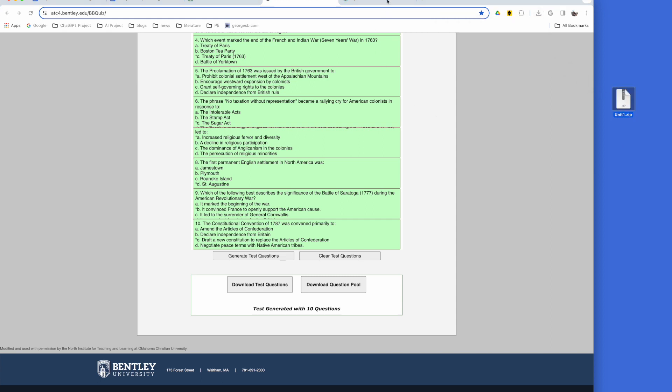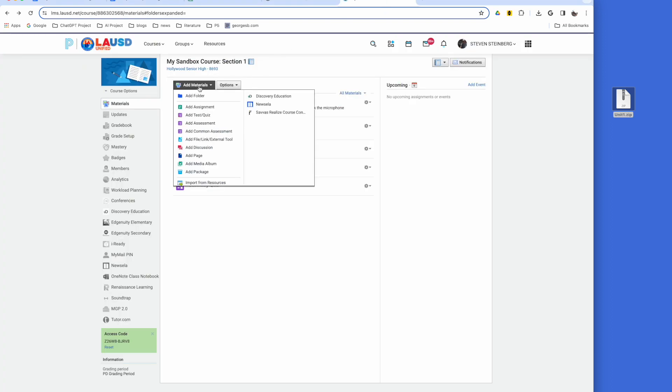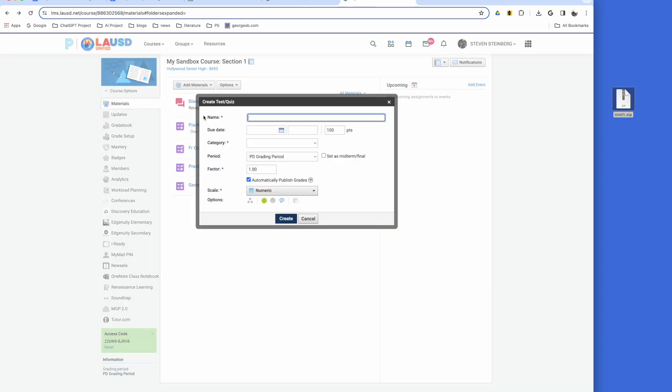Next, go to Schoology. Under Add Materials, select Add Test or Quiz. Fill in the necessary information and click Create.